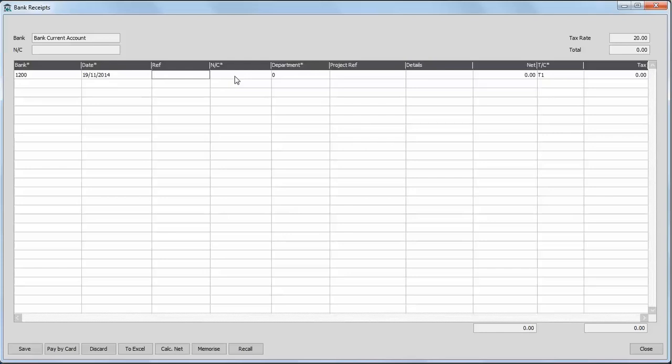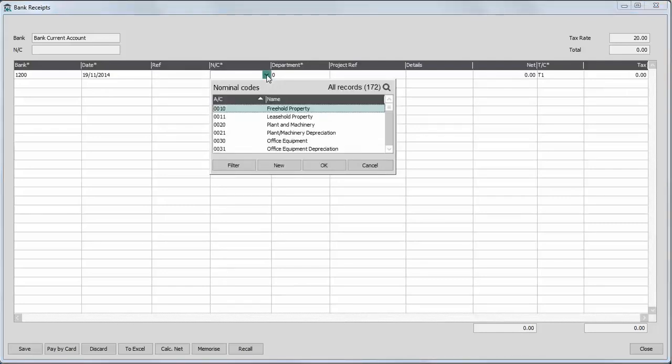You then need to enter a nominal code. Now, if you're not sure of your nominal codes, you can choose one from the drop down list. For example, if you were entering till takings at the end of the day, you would post the transaction to one of your sales nominal codes.